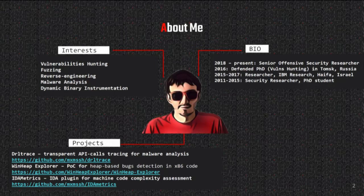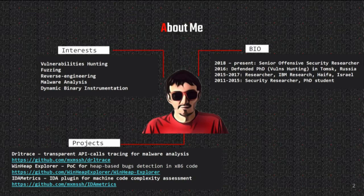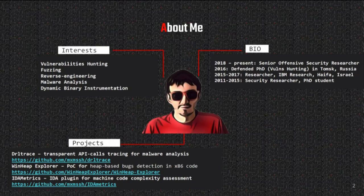Originally I'm from Russia. I defended my PhD there in Blue Research in 2016. I had a chance to work on malware analysis in Israel for two years, and since 2018 I've been living in the Bay Area. My background combines experience in malware analysis and fuzzing.